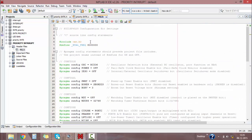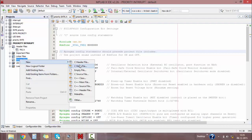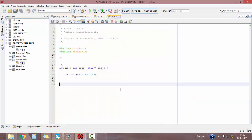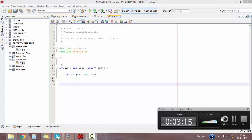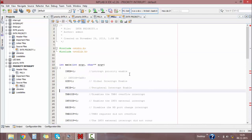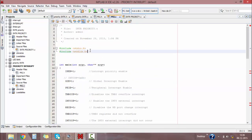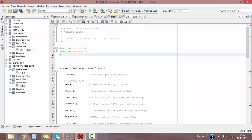Now our header file is ready, so save it. Then right-click on Source File, select New C Main File, and give your name as 'prior.c'. This will give you the format for your program and we will write the program here. I have written my program for interrupt priority — just include our created header file using hash include in double quotes dot h.